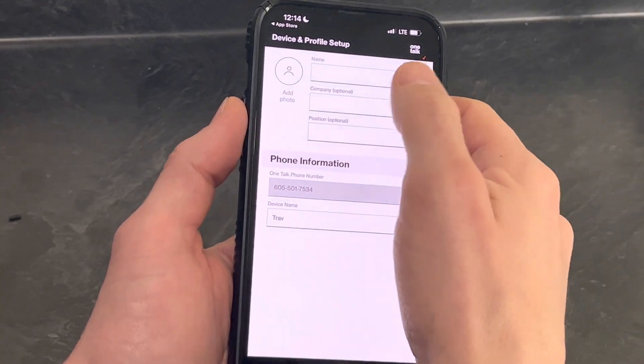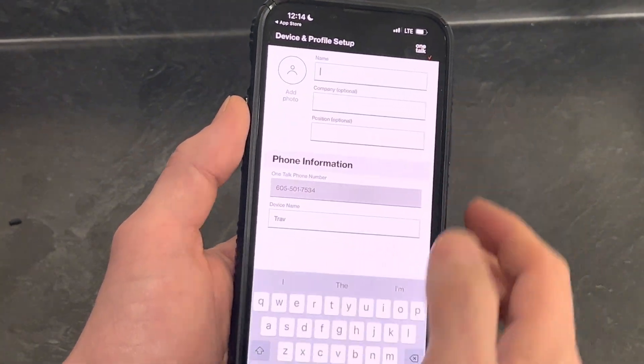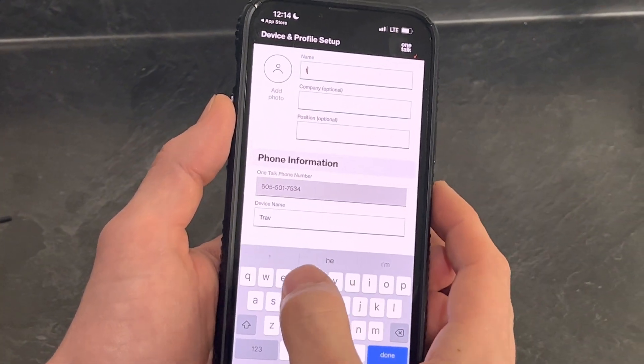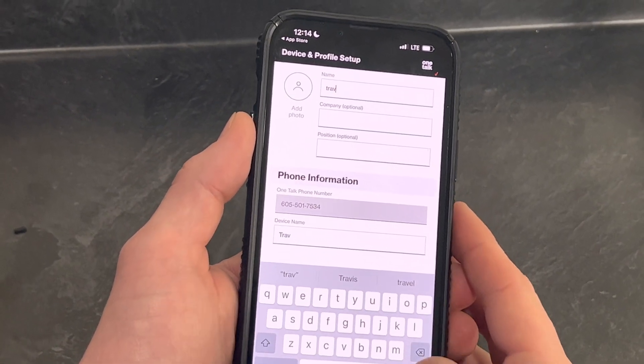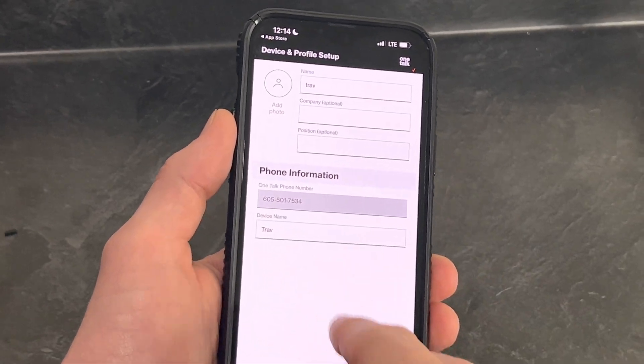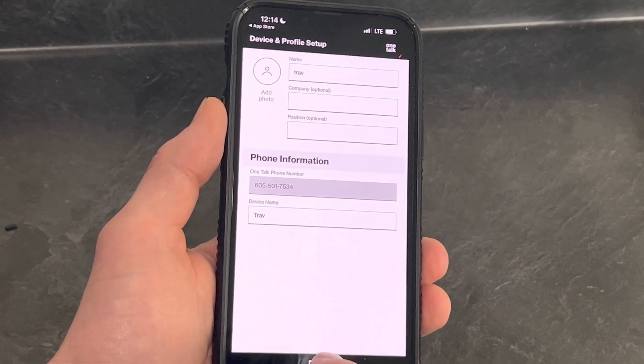Hit Activate. This is where you'll enter your information — some of this is optional. Click and select the search button, then hit Done.